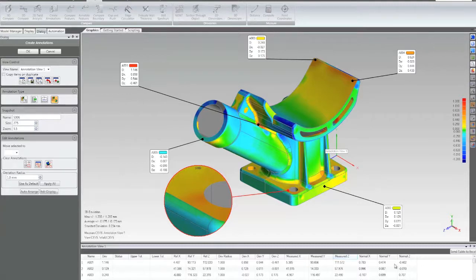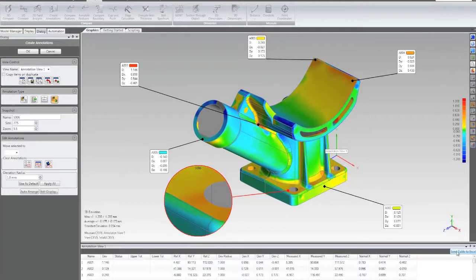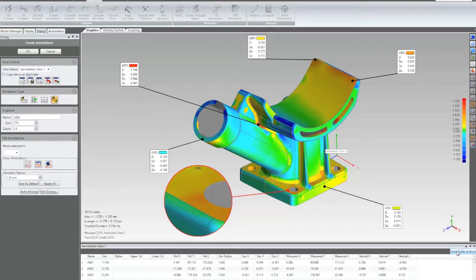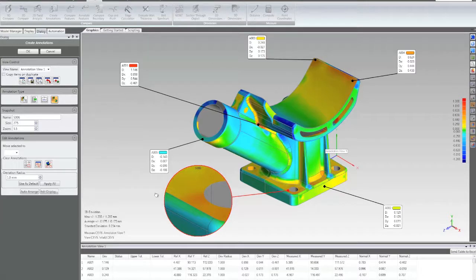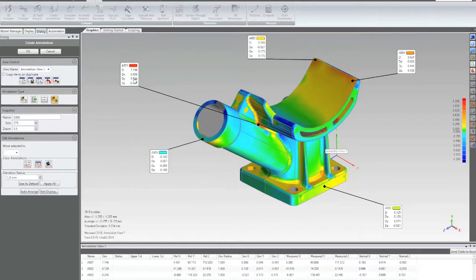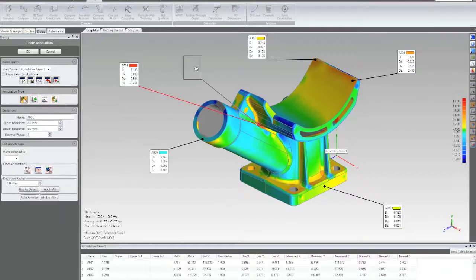And then once again, as I've shown in some other demos, anything that's been added to a model and shows up in the table can immediately be exported to Excel. So having said that, let's talk about generating a report from this.